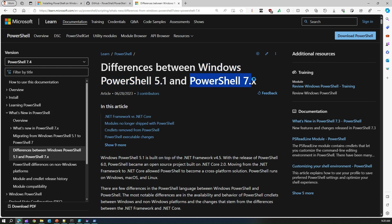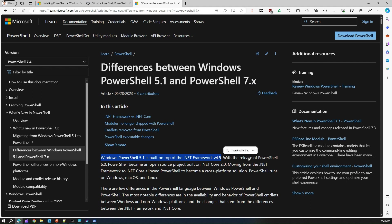That's why it is called Windows PowerShell. PowerShell 7 is cross-platform compatible application. If you see the documentation it says Windows PowerShell 5.1 is built on .NET Framework v4.5.